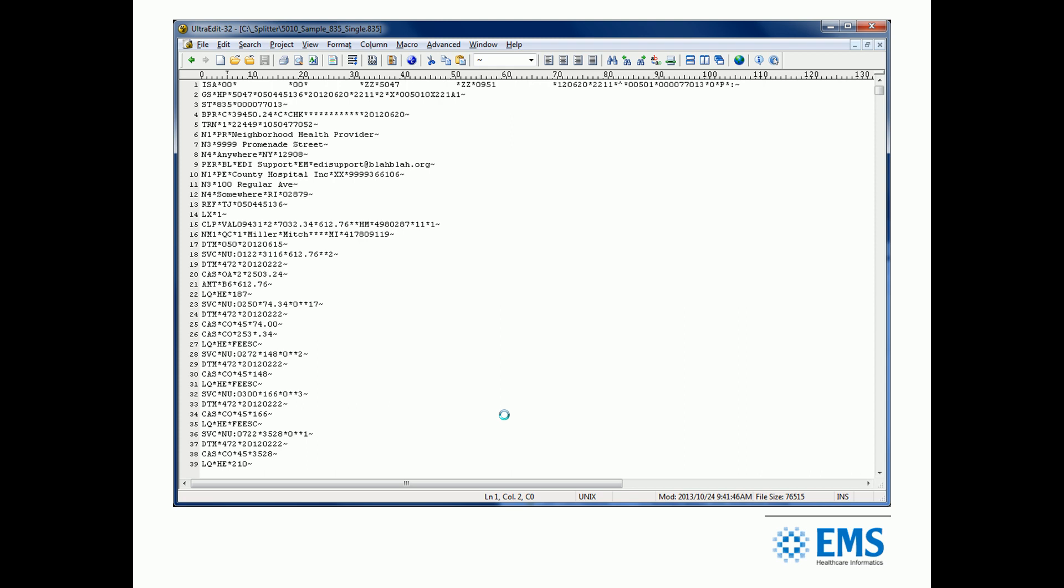By inserting a carriage return every time we see a tilde, we end up putting each of the segments on their own line. It makes it easier to read. Technically, this isn't how the file is supposed to be, but a lot of payers and providers' systems will actually read it with that carriage return in there. For our purposes today, it's certainly a much easier way to look at it.